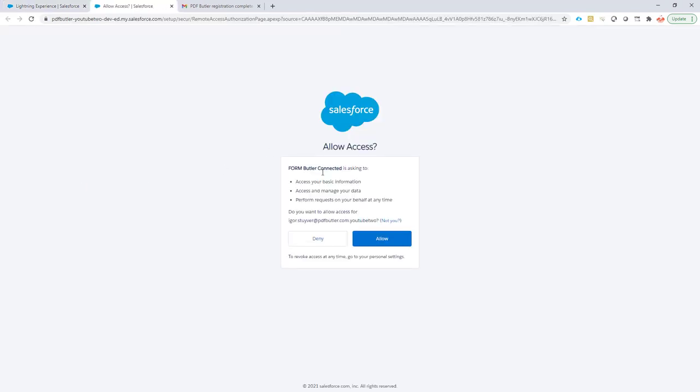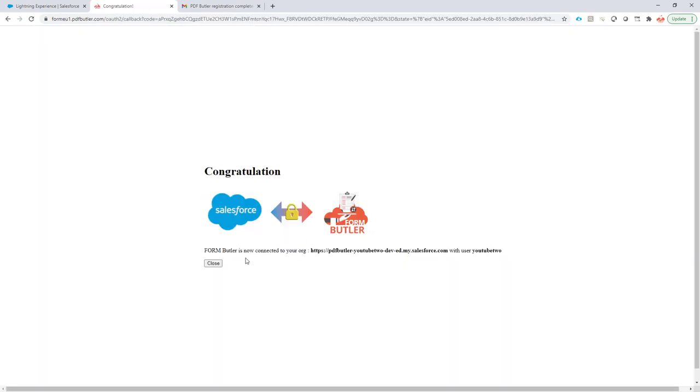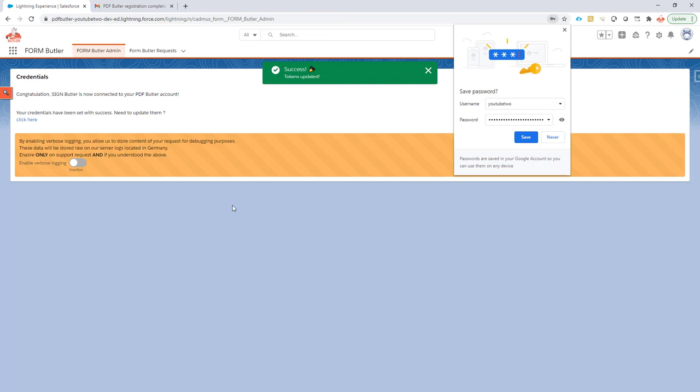Now you have to allow a connection between FormButler and Salesforce, and then when that is done everything is set up and the installation is complete.